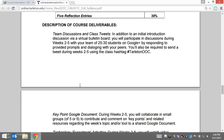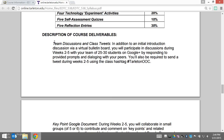For your team discussion — starting in week two — you'll be added to a Google Plus community. You'll have instructions for doing all of this at that point, so don't worry about it just yet. You're going to get to use Google Plus and Google Plus communities as a platform for dialoguing with your team.